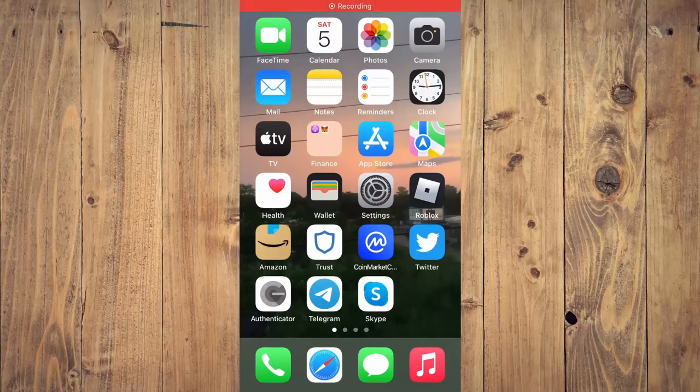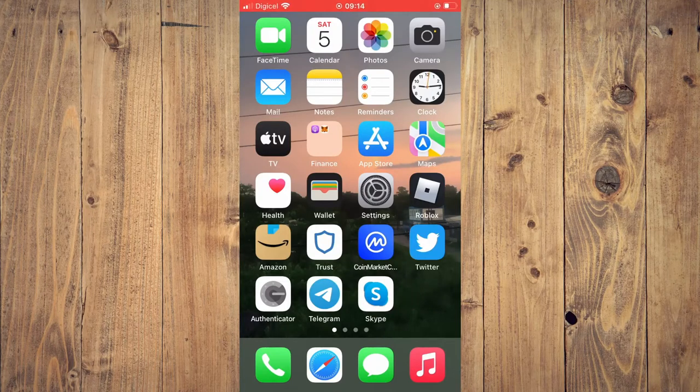Hello, welcome to Simple Answers. I'm your host Jason. In this video, I'll be showing you how to see what's trending on Twitter.